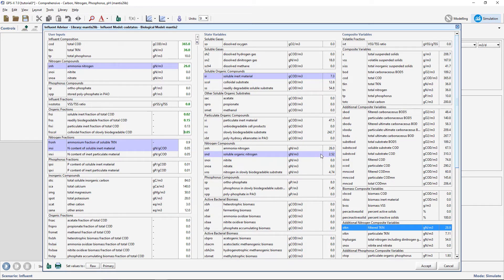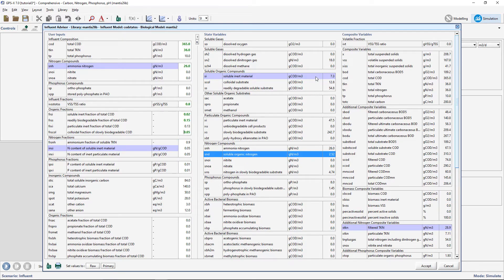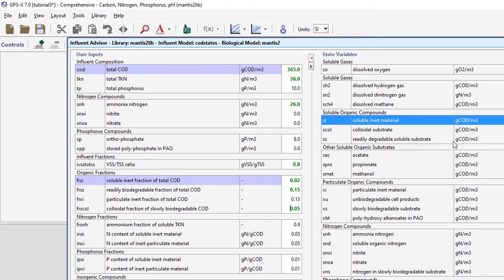Let's further adjust the colloidal fraction of slowly biodegradable COD and the ammonium fraction of soluble TKN.